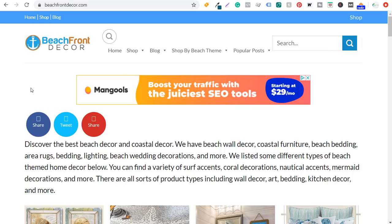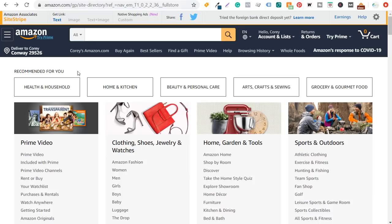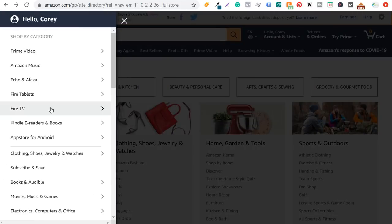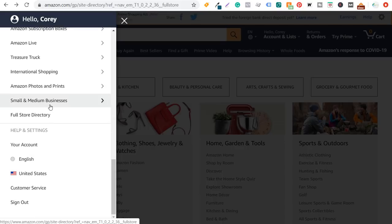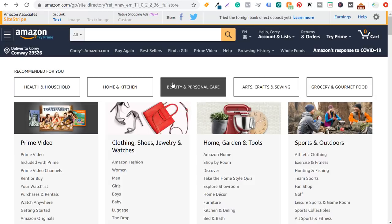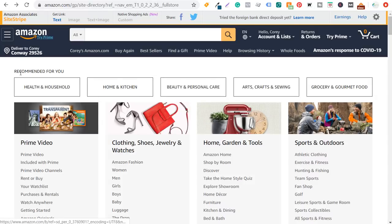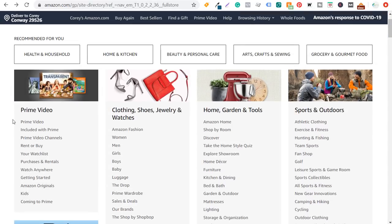Where you want to get started is first picking a niche — something you know you want to promote. What I like to do is come to the Amazon page, open your Amazon account, come to the left-hand side, scroll down, and you're going to see full store directory. If you click on full store directory, you'll see all these different product categories: clothing, shoes, jewelry and watches, home, garden and tools. I generally stay in the home and garden portion — I think that's the best for me personally.